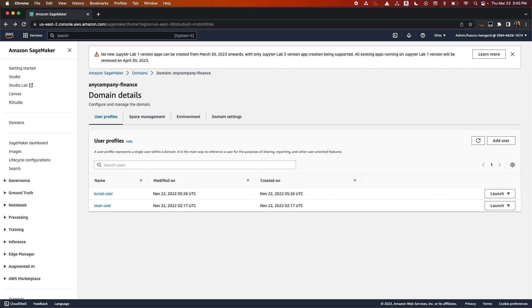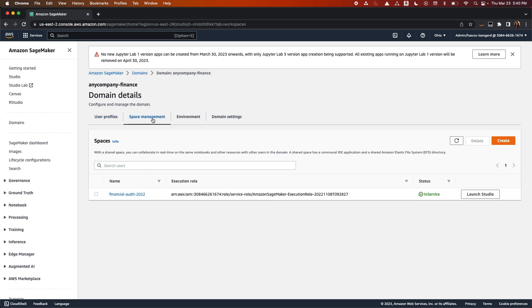Domains can also have shared spaces, which are communal versions of the Studio IDE, allowing users assigned to that space to work collaboratively. The Studio IDE and UI will be the same for both the user version and spaces version, however in the spaces version, multiple users will have access. They can work in the same notebooks in real-time and share model artifacts seamlessly.